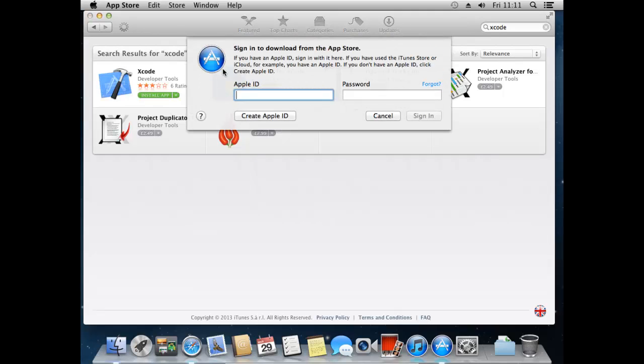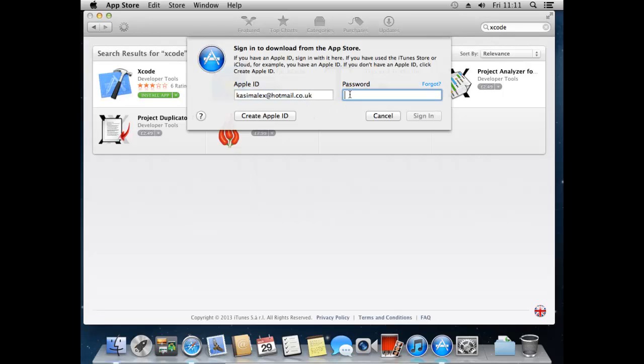And now I just need to enter my account information. And as I'm sure you've realized, if you don't have an Apple account then it's really simple to just create Apple ID. All you need is an email address and a password. You shouldn't have to link any bank details or anything like that as it's a free program.